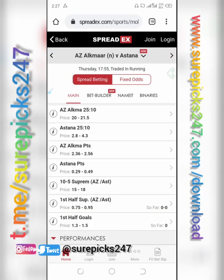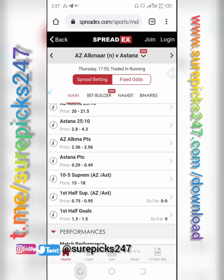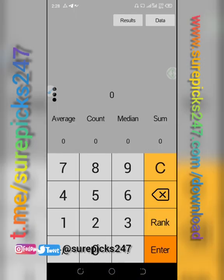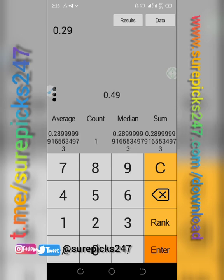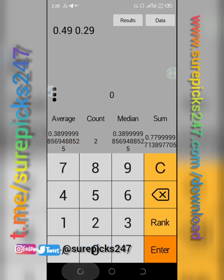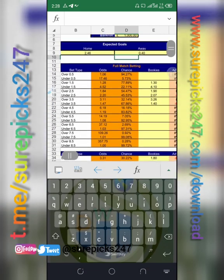For away — Astana — you have 0.29 and 0.49. Come and input these into your average calculator. Enter 0.29, then enter 0.49. The average comes out as 0.4. Come back to your compiler and enter 0.4.